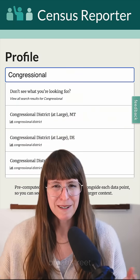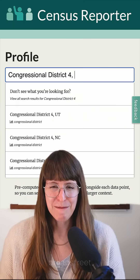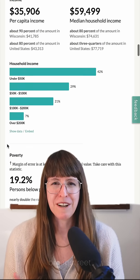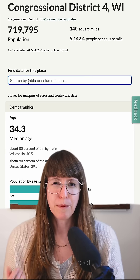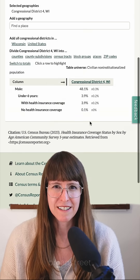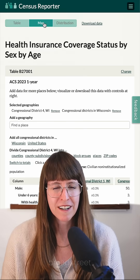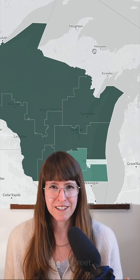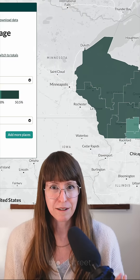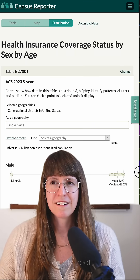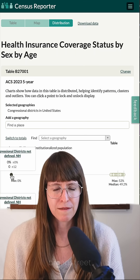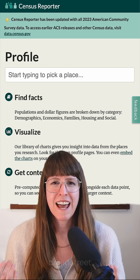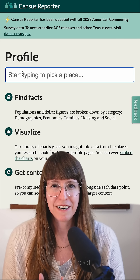There are also different members of the data user community that download surveys like the American Community Survey in bulk. A really good example of this is Census Reporter. Every year they download the American Community Survey and have it available for free on their website. There is a huge amount of information in Census Reporter — different maps and graphs — and they update it every year.